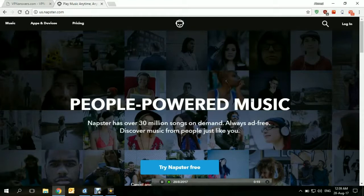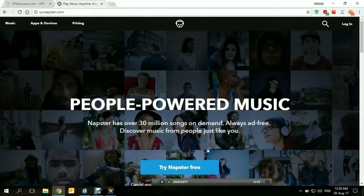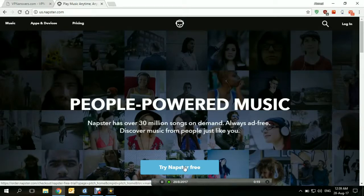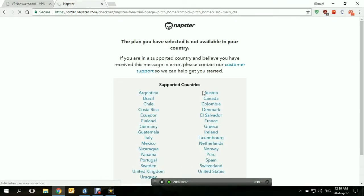The most important thing is that they have to have a server located in one of these countries — we'll be showing you the list in a bit. When we open the Napster site, this is the main page. If we try to access anything on it — let's try the free trial — this is the error that comes up: 'The plan you have selected is not available in your country.' So it means that it's inaccessible.